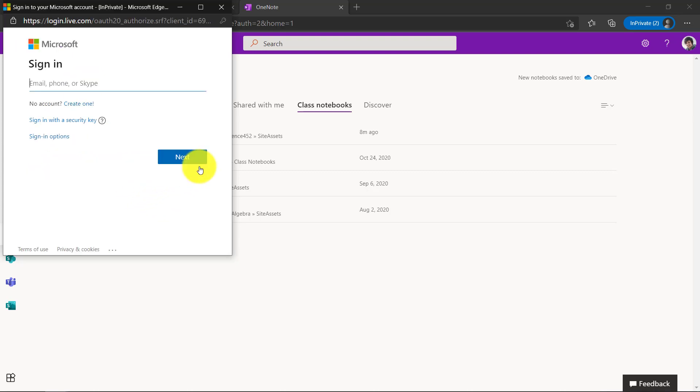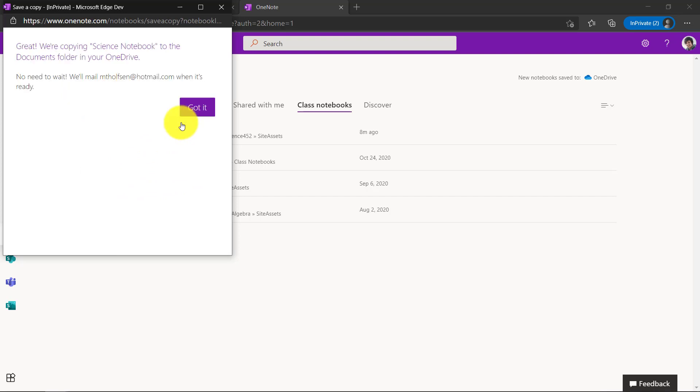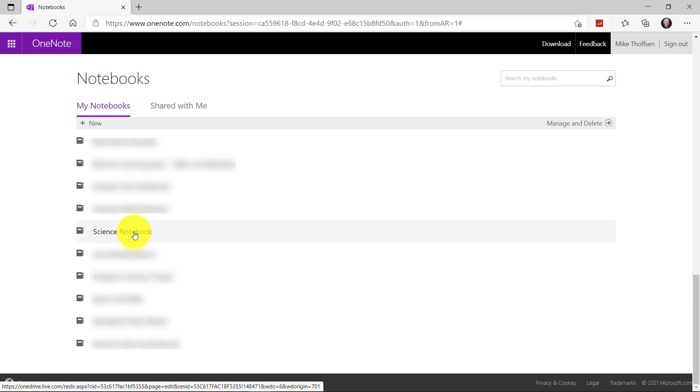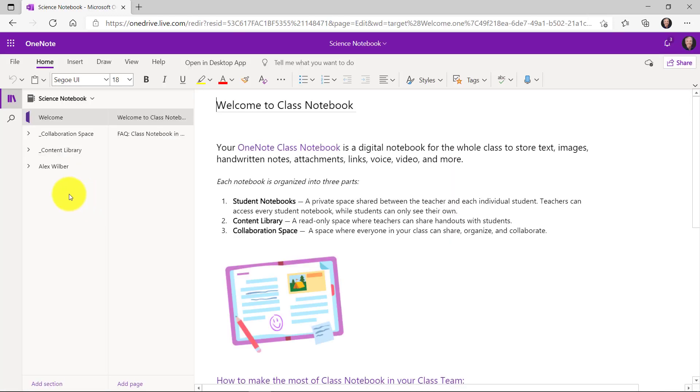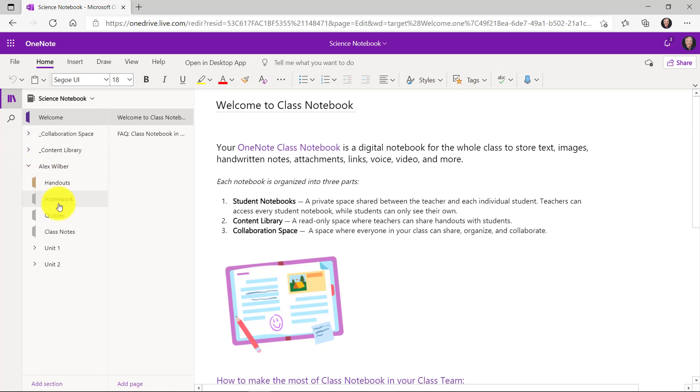It's going to copy the science notebook over to my OneDrive in my Hotmail account. She's got it. Here I am signed into my Hotmail account and here is my science notebook right here. Let's open it up and look at this. Here's my own stuff from Alex and then the content library and anything in the collaboration space. So the class notebook including my own materials are all saved off to my own Hotmail or Outlook account depending on which one you use.